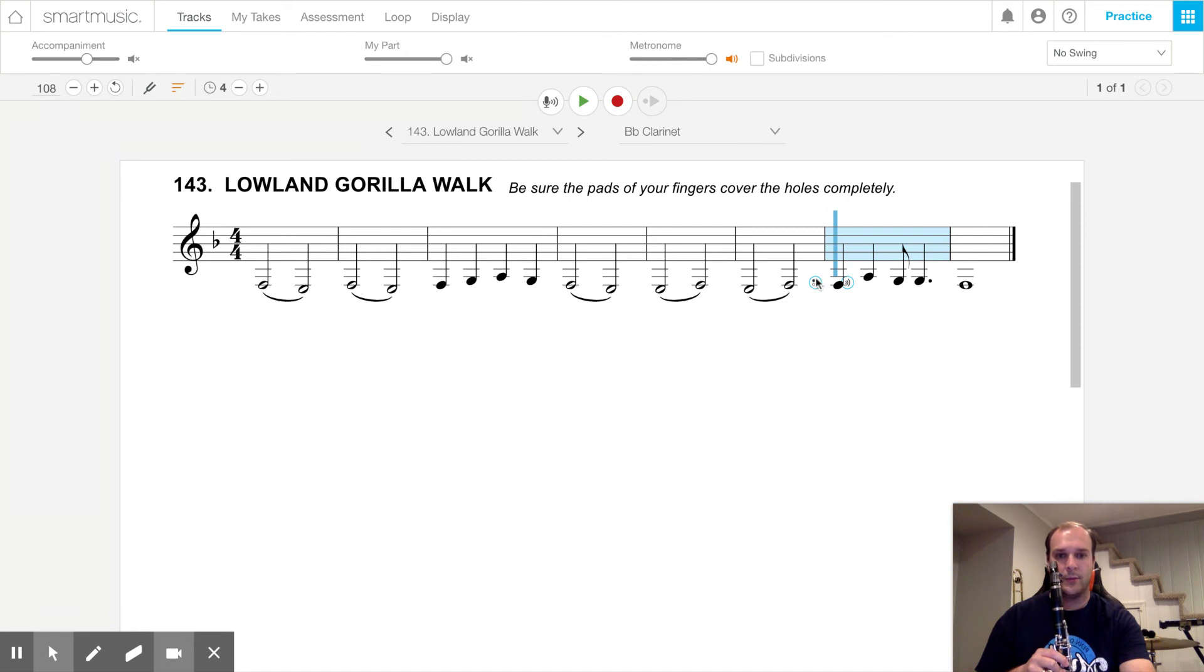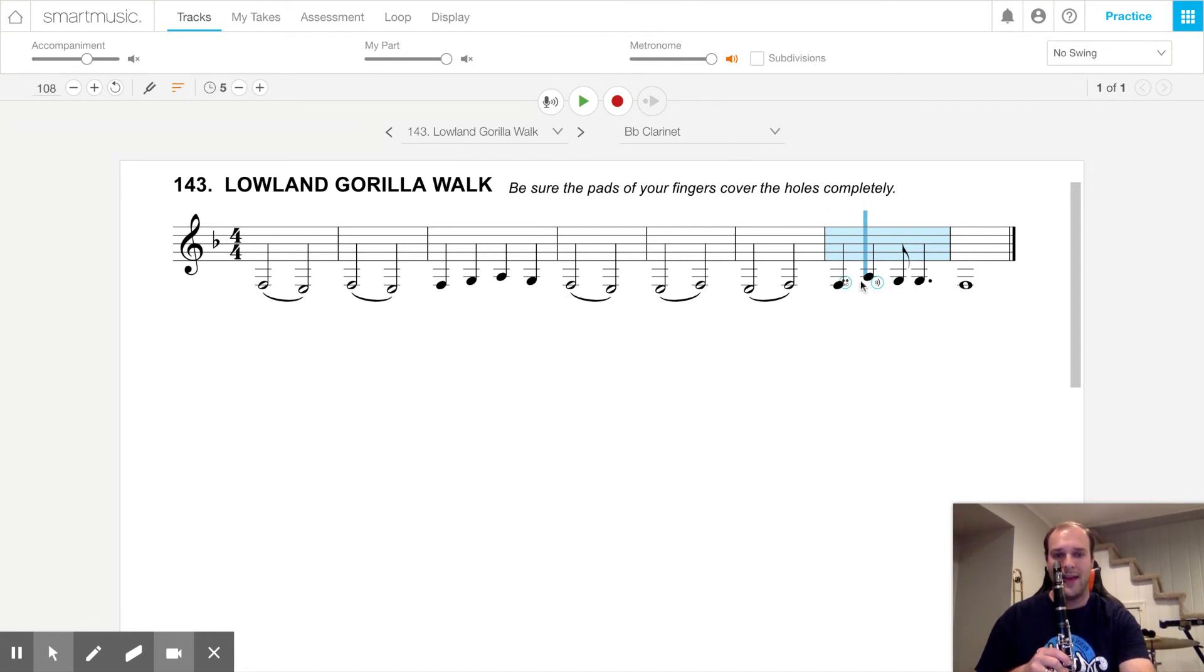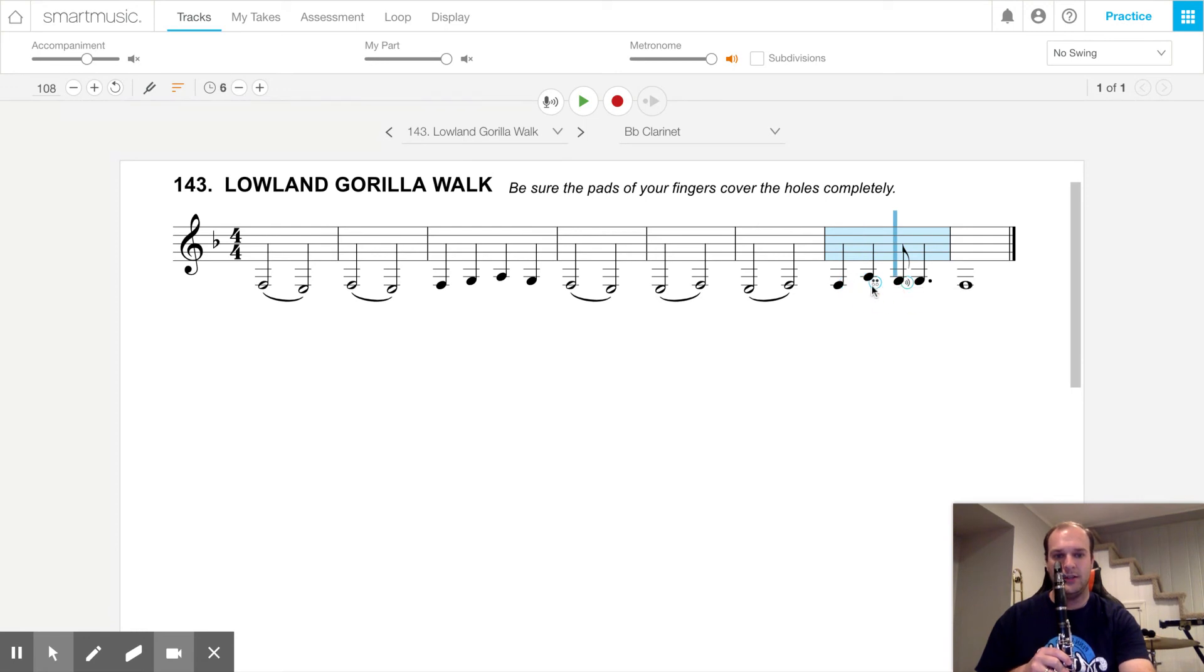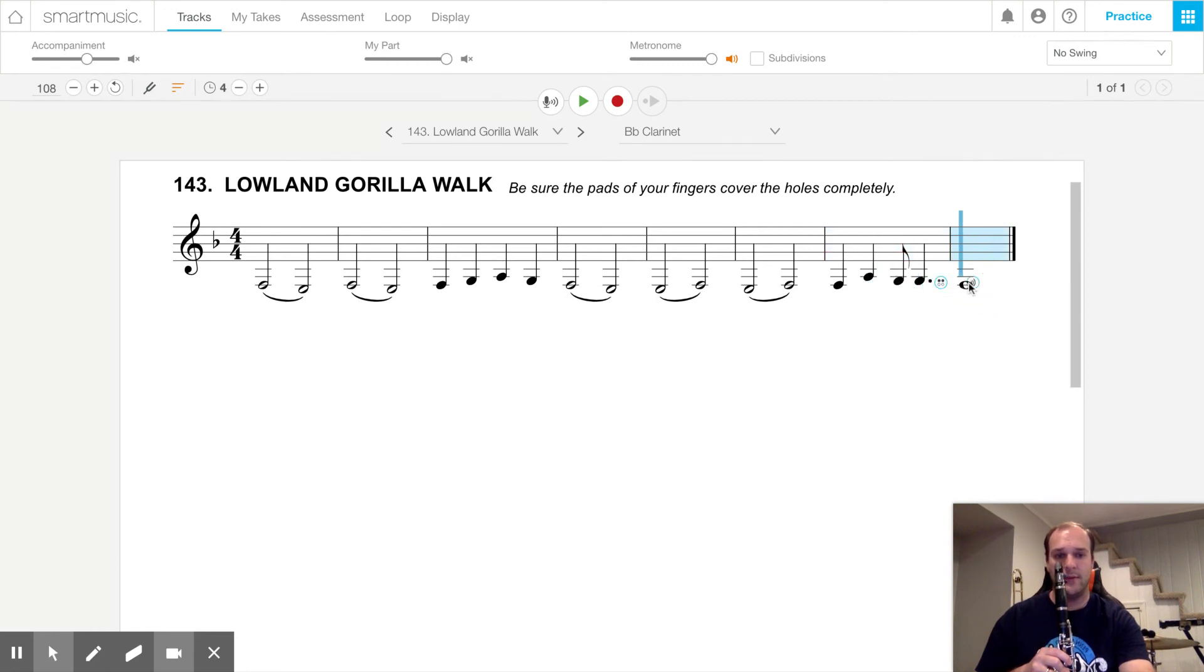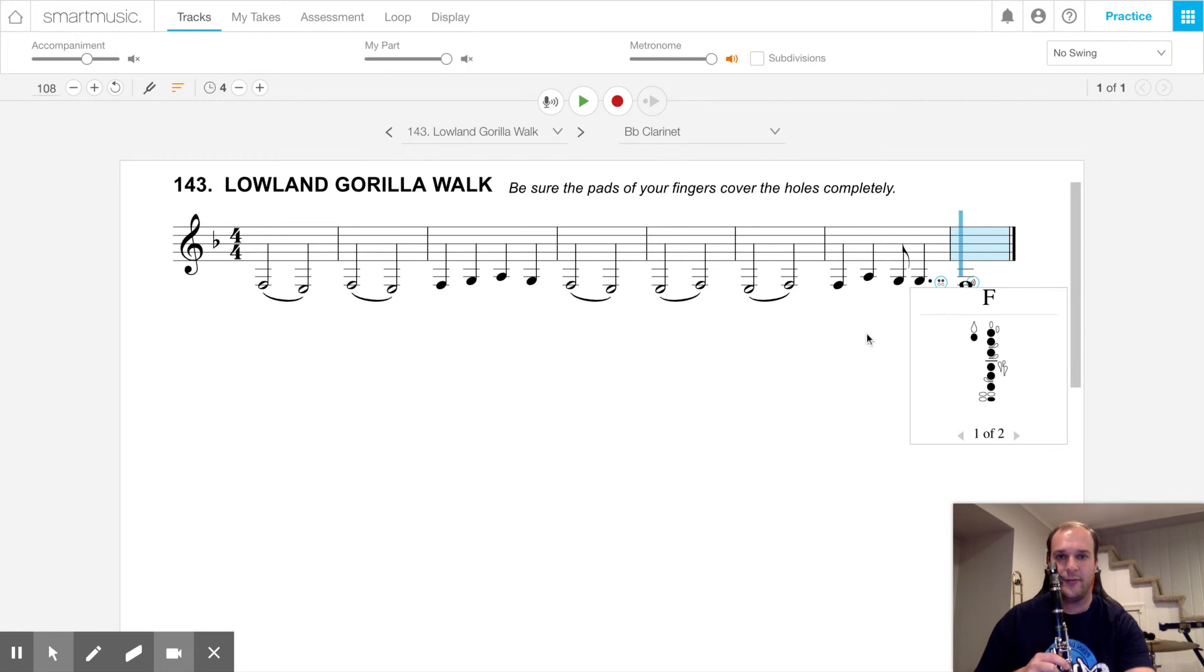we are going to go F, A, two Gs, G, another G, and then we end the song with A, F.